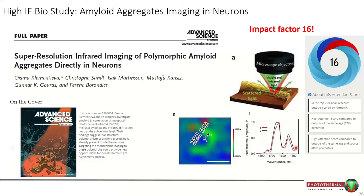Perhaps our biggest publication so far: work with Oxana Klementieva from Lund University, published in Advanced Science, used OPTIR to look for evidence of amyloid polymorphism — and found it. Most exciting to me as an instrument person: on and off a semi-circular feature, two points separated by only 282 nanometers showed clear spectral differences associated with beta-sheet structure in the protein. That's a pretty impressive result for a far-field optical-mode instrument.